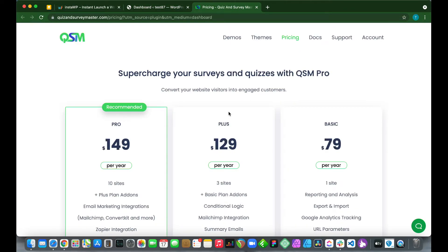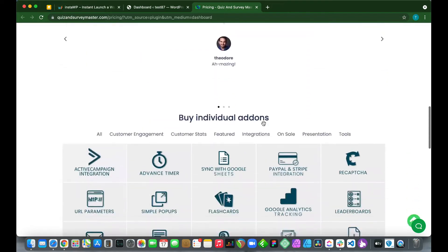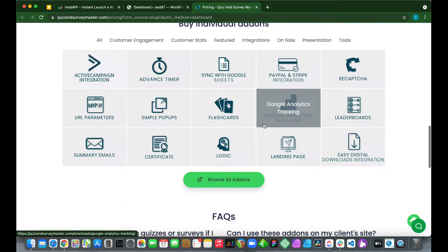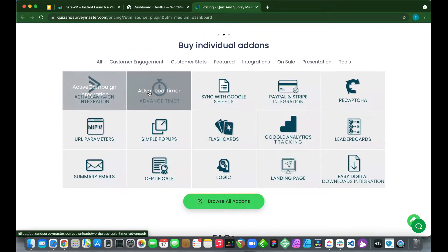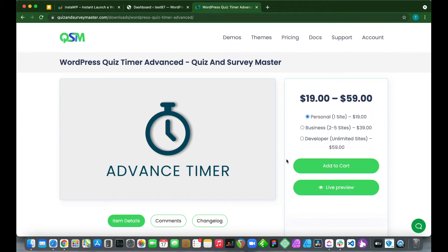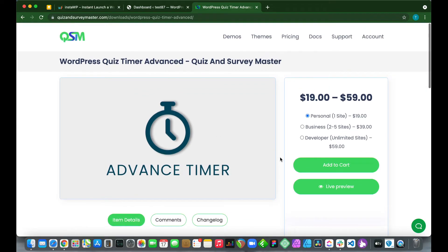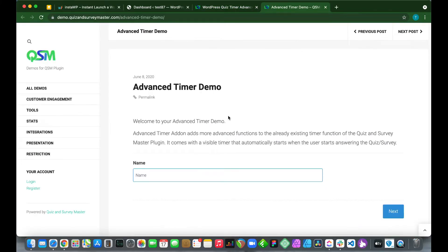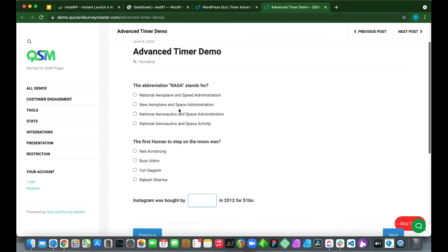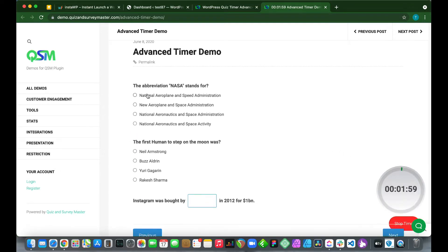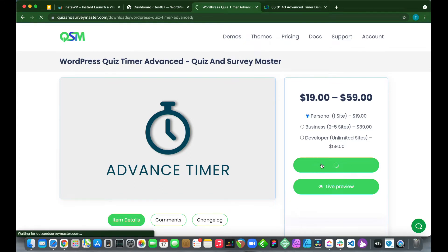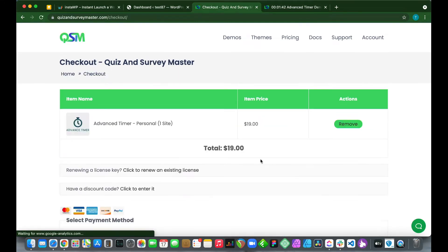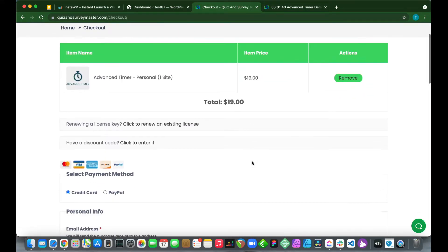This takes us to a landing page where we can find our individual add-on. Click Advanced Timer. This is the add-on that will allow us to add a timer to individual quiz pages. If we do a live preview, we can actually test the add-on before purchasing. We see our questions on our quiz page, and on the bottom right corner we have our timer.